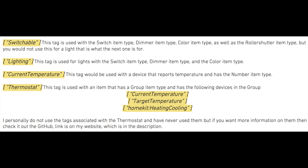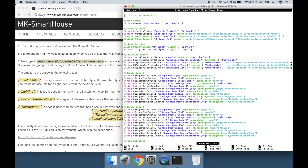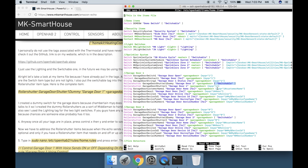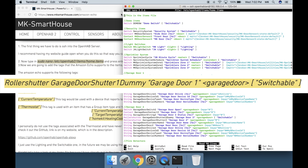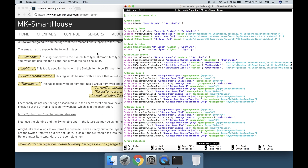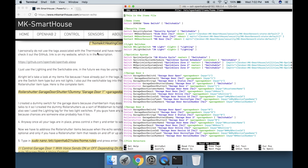Let's take a look at my items file because I have already put in the tags. As you can see I put in the switchable tag next to the items that are the switch item type but are not lights. I also put the switchable tag into the garage door shutter dummy items because they are of the roller shutter item type. I created a dummy switch for the garage doors because Chamberlain MyQ does not like the command it receives when the Amazon Echo talks to it, so I created the dummy roller shutters as a sort of middleman to handle the requests. I will talk more about this later. You can also see I used the lighting tag for the two light switches.